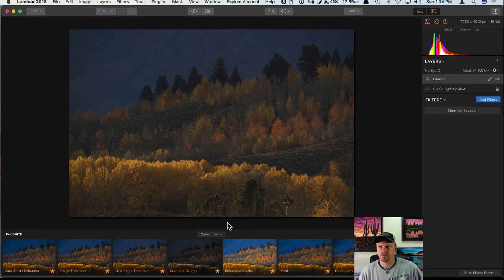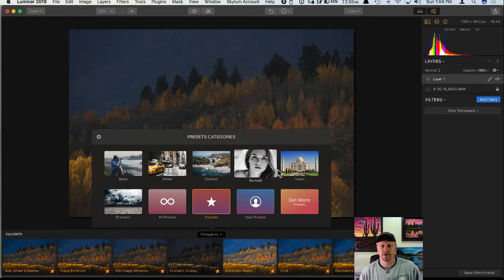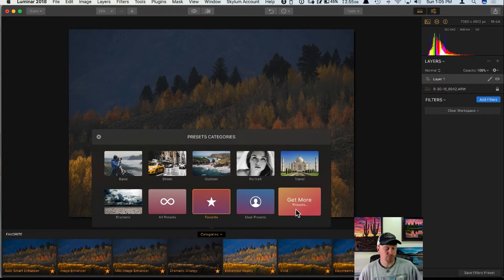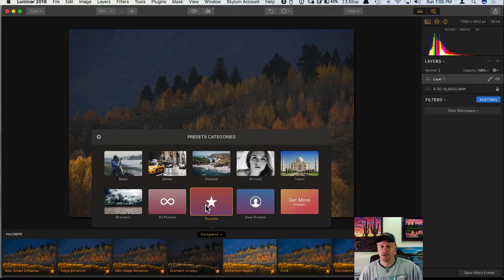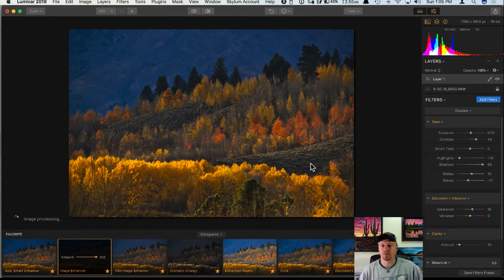Here are the categories on the bottom, and you have your different categories over here. There's an icon on the right-hand side that says 'Get More Presets' — if you click on that it's going to send you to Macphun's website where you'll be able to download more presets they have available.